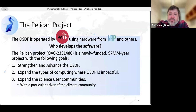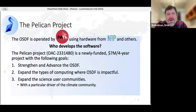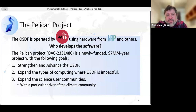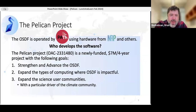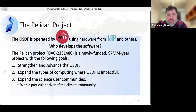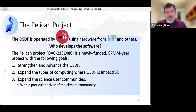The Pelican project is newly funded — we're in month five. It's a little scary having passed through the ten-percent-done mark. It's a four-year project, and I like to think of it as having three goals: strengthening and advancing the OSDF, expanding the types of computing where OSDF is impactful, and expanding the science user communities. One of the key drivers for this project is the climate community, and I've been making some good new friends in Colorado.